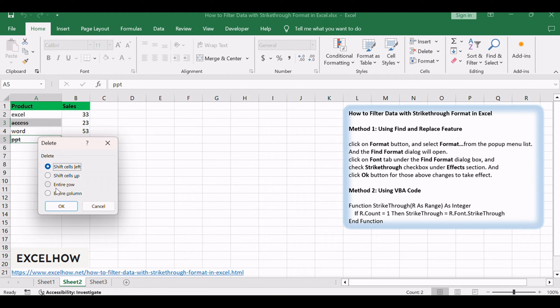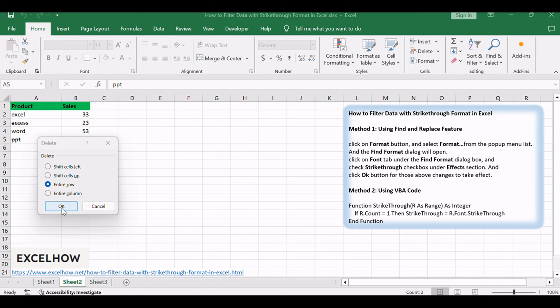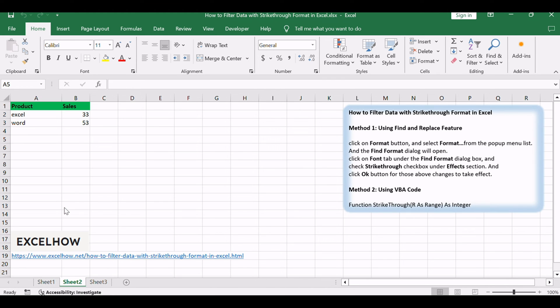Select Entire Row radio button. Click OK button. You can see the filtered data, and the cells with strike-through format are effectively filtered using the Find and Replace feature.